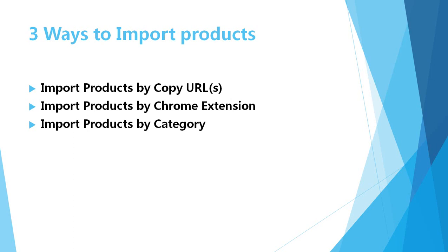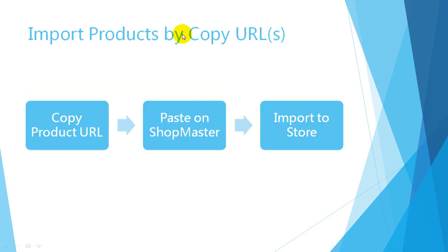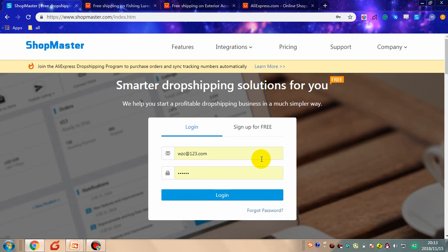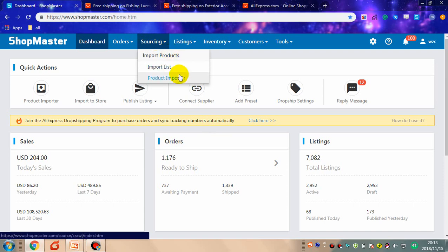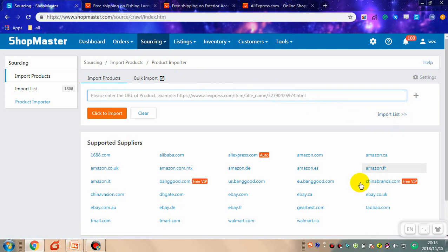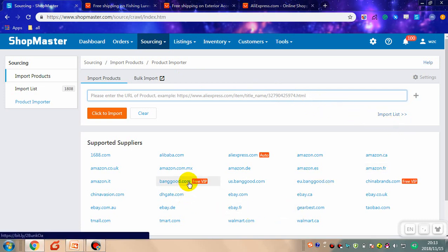The first method is import product by copy URL. The procedure is very simple, only three steps: copy product URL, paste on Shopmaster, import to store. Now let's enter the Shopmaster account, log in, go to the sourcing tab, and choose product importer. You can see the following interface. Now visit the supplier.